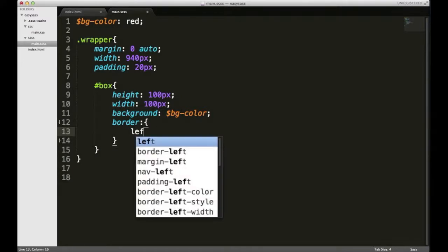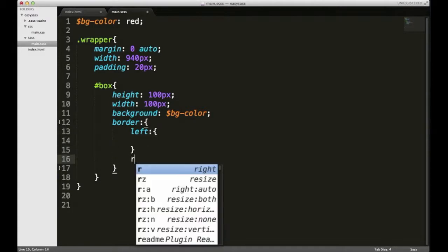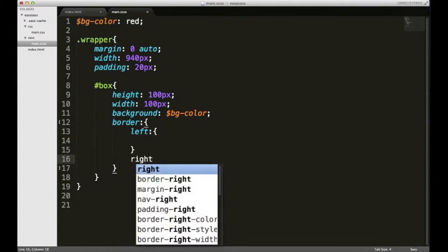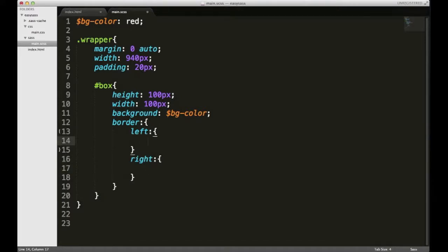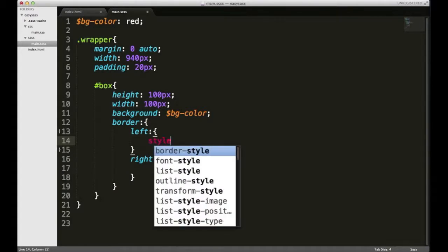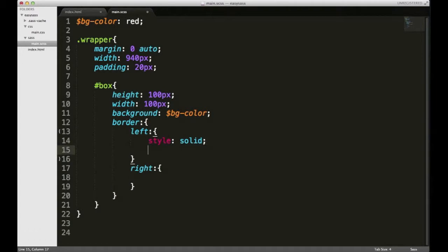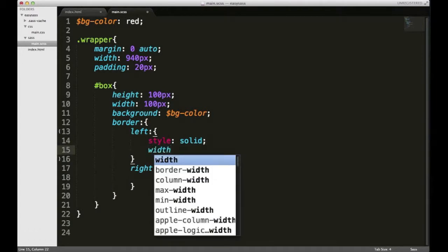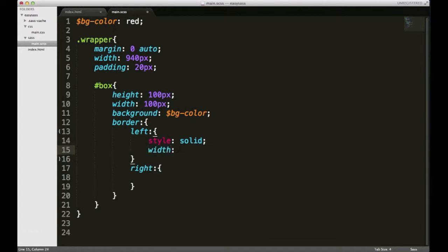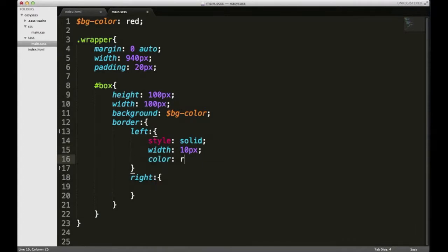I'm gonna style my left border and my right border just like that. And within these I'm gonna give it some properties and values, so for style I'm gonna put solid, and for width I'll put 10 pixels, and color I'll make it red.